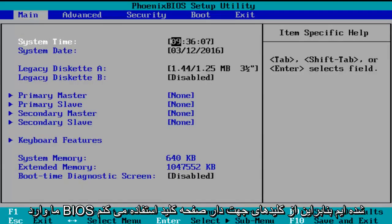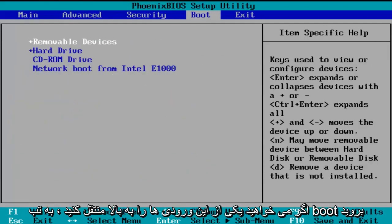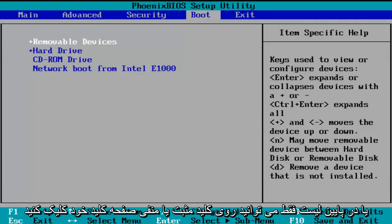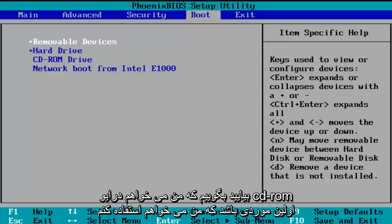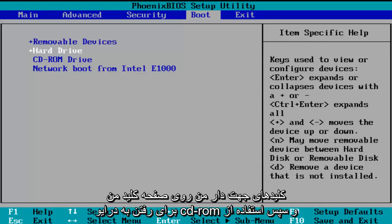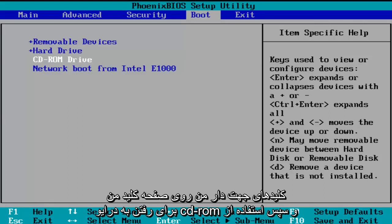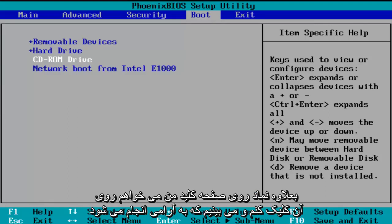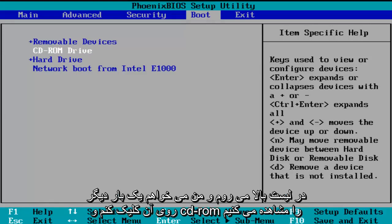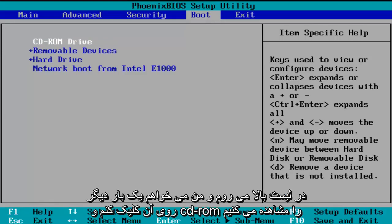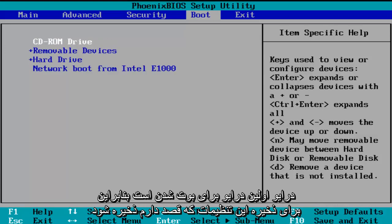So now we've entered the BIOS. Using the arrow keys on my keyboard, I'm going to scroll over to the boot tab. Now if you want to move one of these entries up or down the list, you can just click the plus or minus key on your keyboard. So let's say I want the CD-ROM drive to be the first item to boot. I'm going to use my arrow keys to go down to the CD-ROM drive, and then using the plus symbol on my keyboard, I'm going to click it and we see that it is slowly moving up on the list. I'm going to click it one more time and we see CD-ROM drive is the first drive to boot.